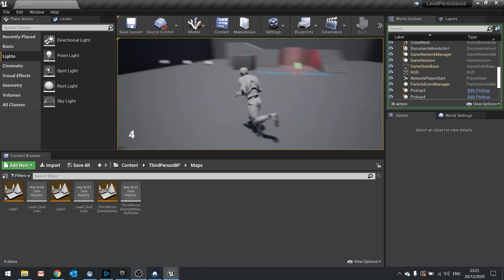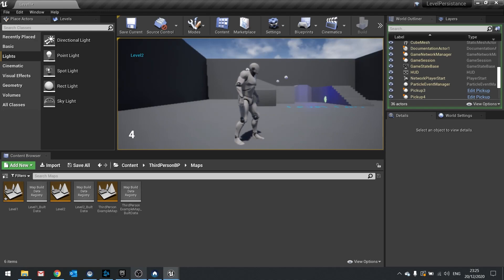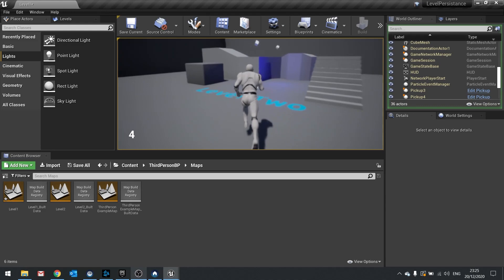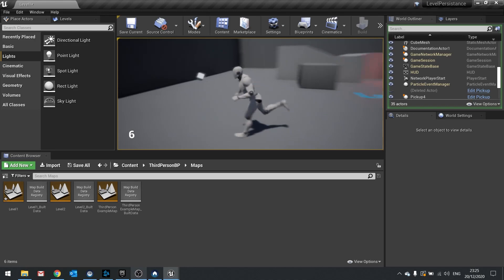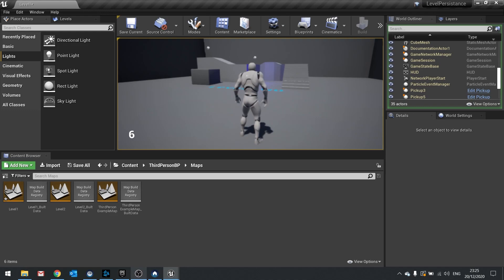Now if I go back to level one, you'll see it's saved which two I picked up, leaving the last three that I have yet to pick up. And similarly on level two, it's remembered which two I've picked up and not the other three. I can go around and affect that by picking up more, go back to this level and pick up more there.